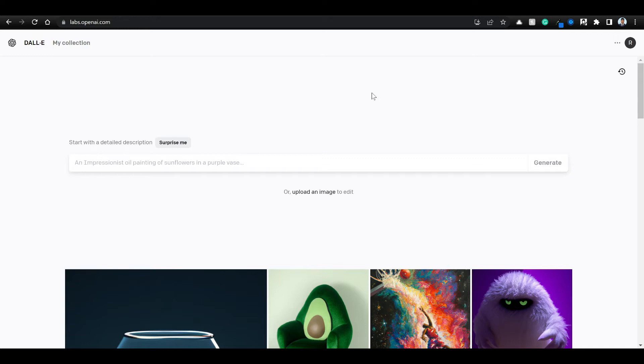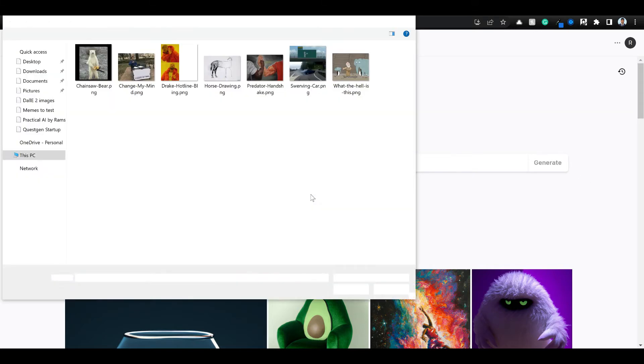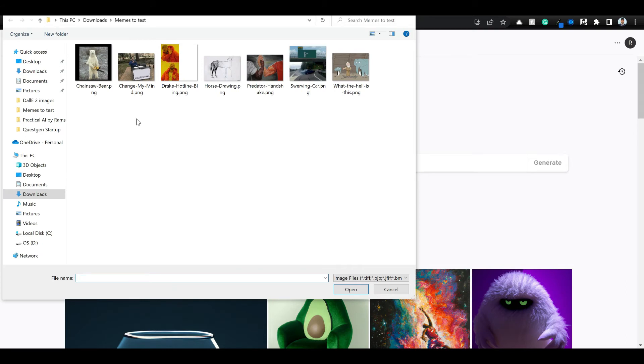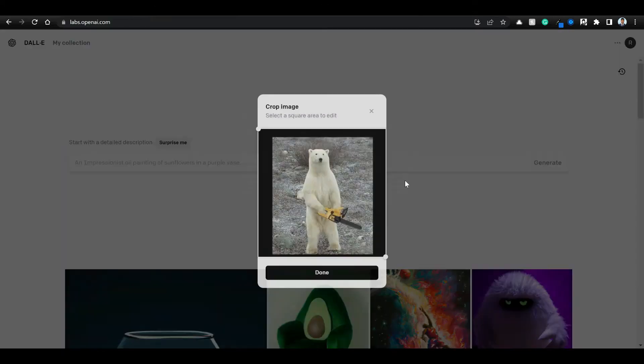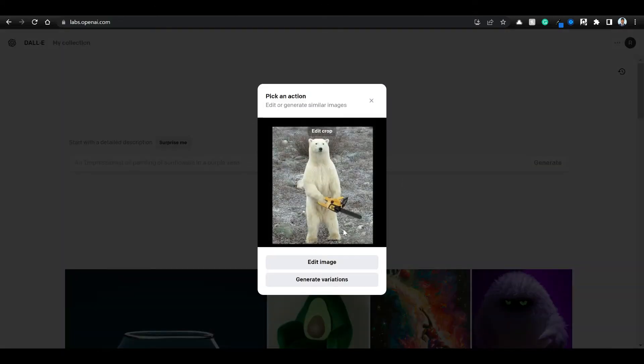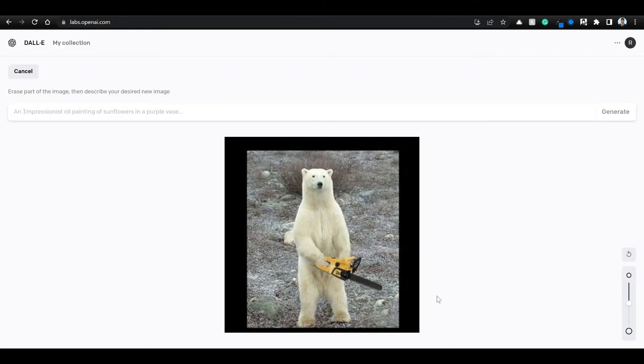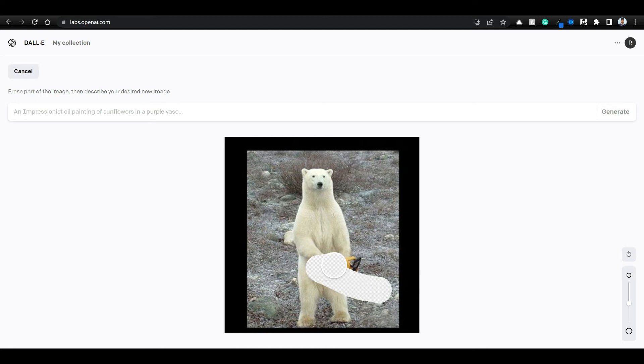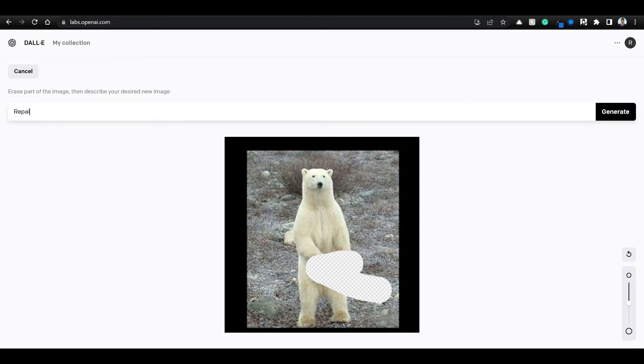So if you got access to DALL-E, just go to labs.openai.com and you should be able to see this. Let's click on upload an image. First I am selecting chainsaw bear. Now click on edit image. Let's see if we can create a meme variation, instead of chainsaw we want sword. So I am typing replace with a sword. Let's click on generate.